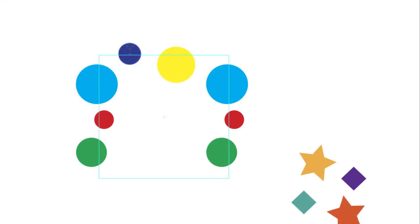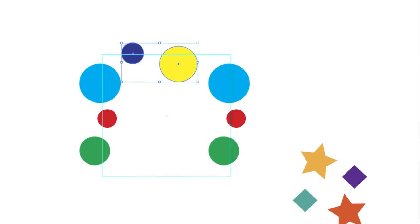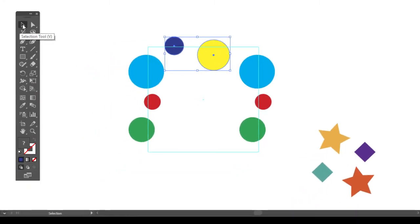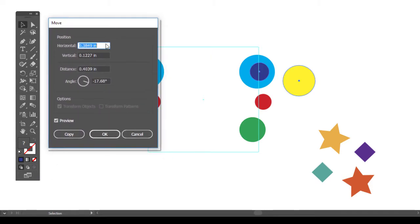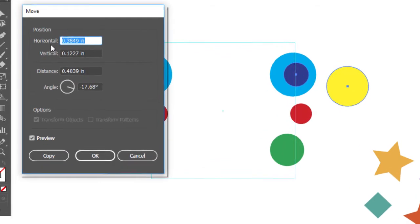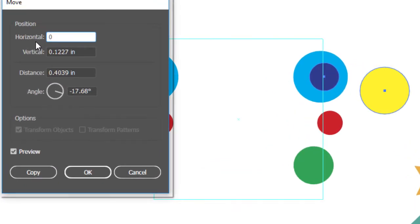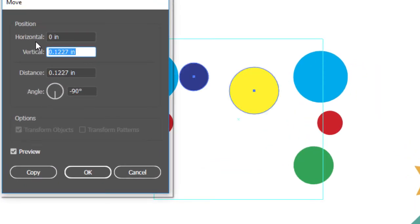So again I can go over here. Double click the regular selection tool. Here's my move tool. Horizontal, we don't want to move at all. Zero. Vertical half an inch.